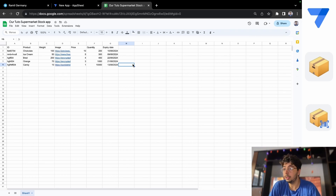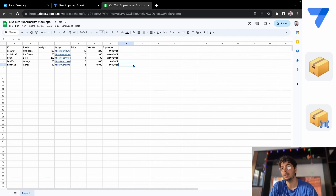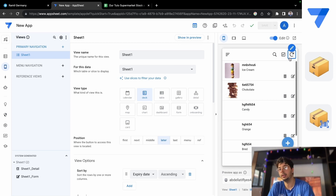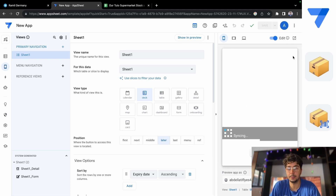In our data we have everything — the ID, the product, the weight, the image, the price, the quantity, and the expiry date. If you go back to AppSheet, I'll also put the images for each product, so let's go and synchronize it again.